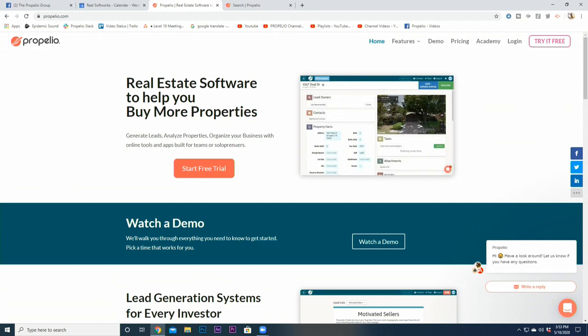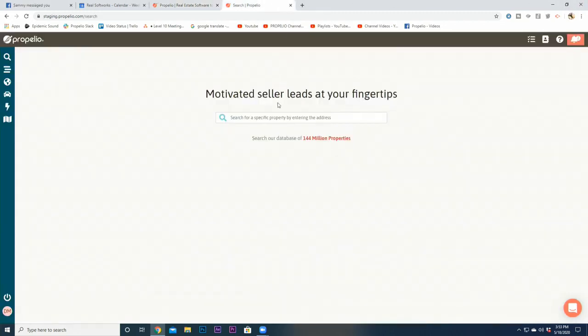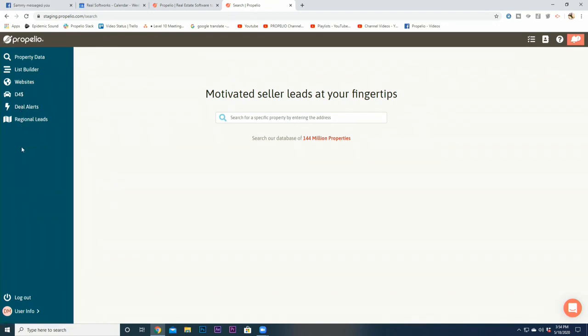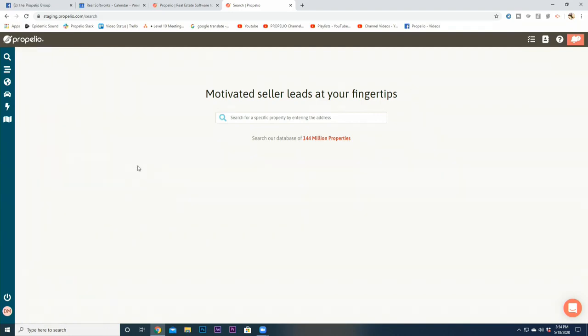When you first log in, you're going to notice a big difference in the layout of Propelio. The menu items that you originally had have changed up, and you will realize that you no longer have the Leads tab, which is where you were normally working with your properties. Your new login screen shows a simple search bar for you to find property addresses.